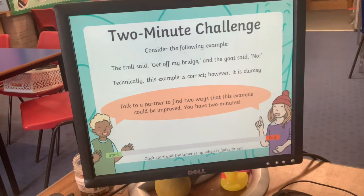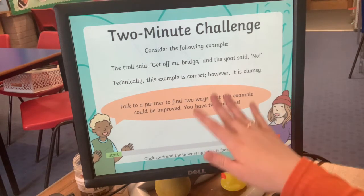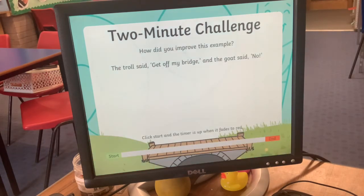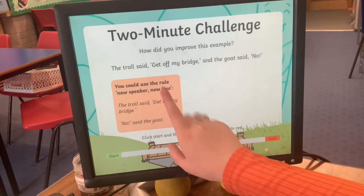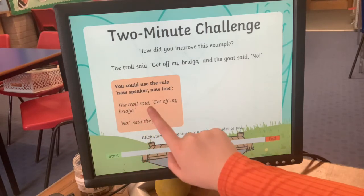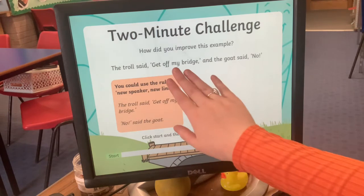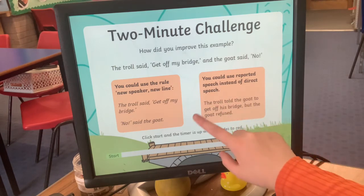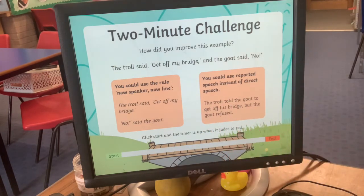Let's look at this sentence: 'Get off my bridge' and the goat said 'no.' It's technically okay, but can you make it better? Using the new-speaker-new-line rule: The troll said, 'Get off my bridge.' New line: 'No,' said the goat. That looks much neater. You could also use reported speech — 'The troll told the goat to get off his bridge but the goat refused' — removing speech marks altogether, but direct speech is more correct for what we're practising today.